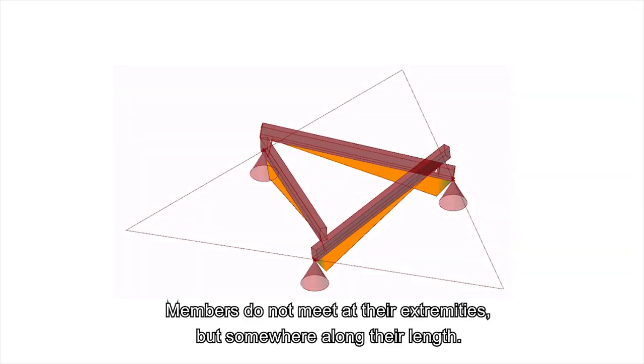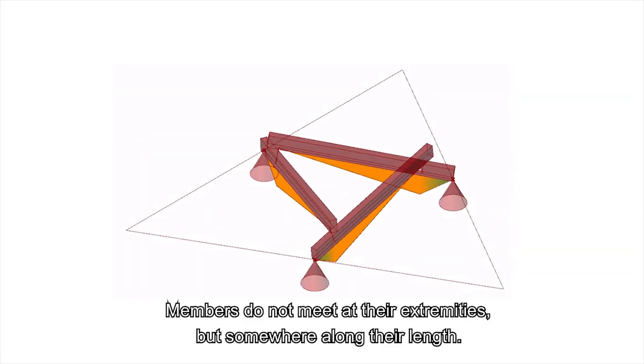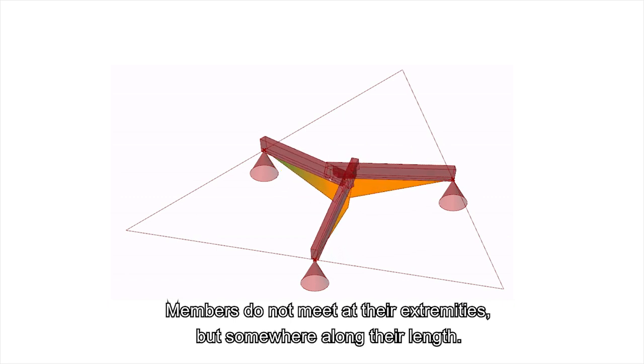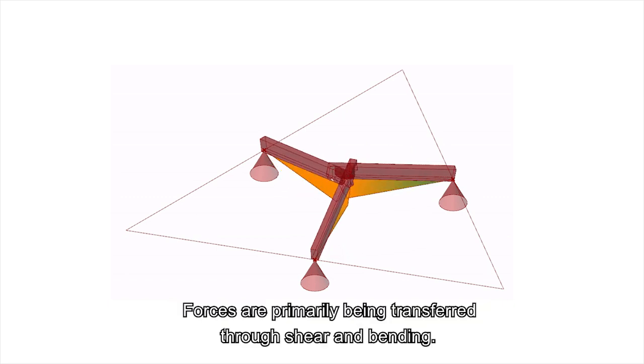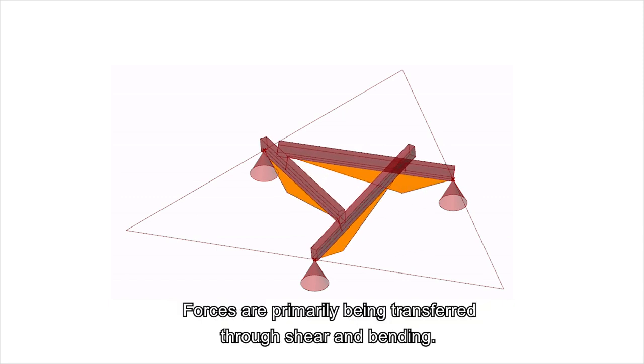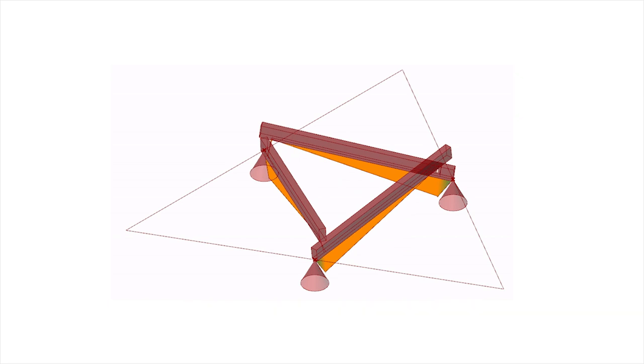Members do not meet at their extremities, but somewhere along their length. Forces are primarily being transferred through shear and bending.